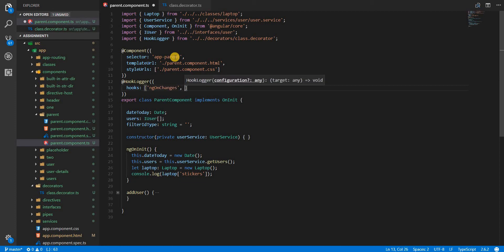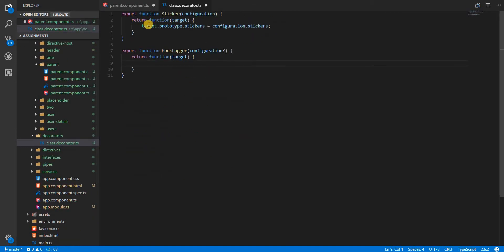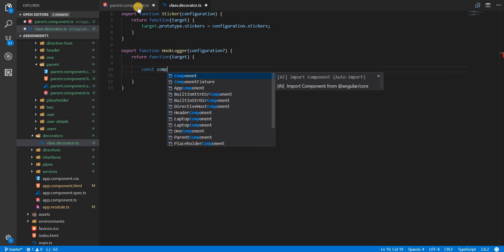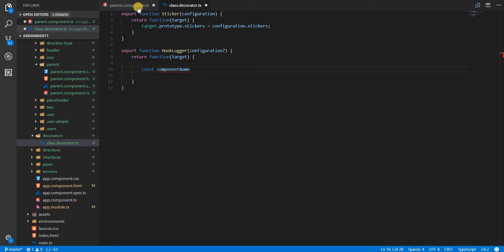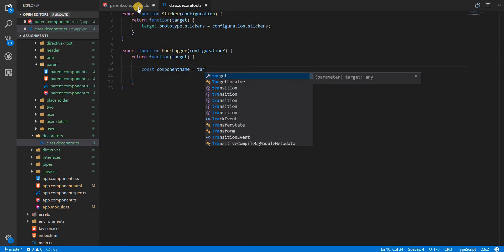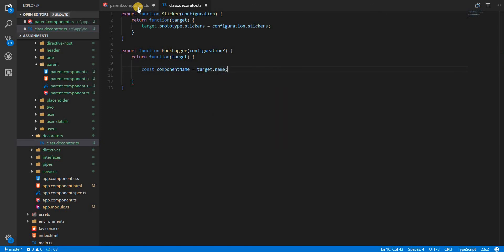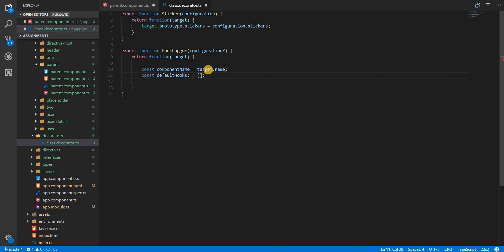It should log for just those specific lifecycle hooks. Now to do that, let's write some code. I'll first create a constant component name — this would be target.name, which is the name property on this target representing the name of the component. Now let's also create some default hooks, which is going to be a string array.